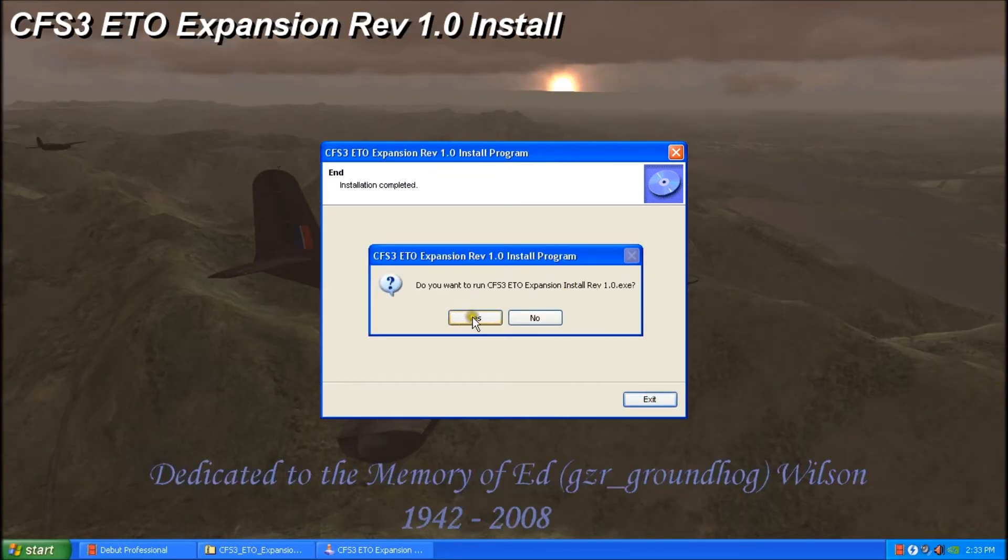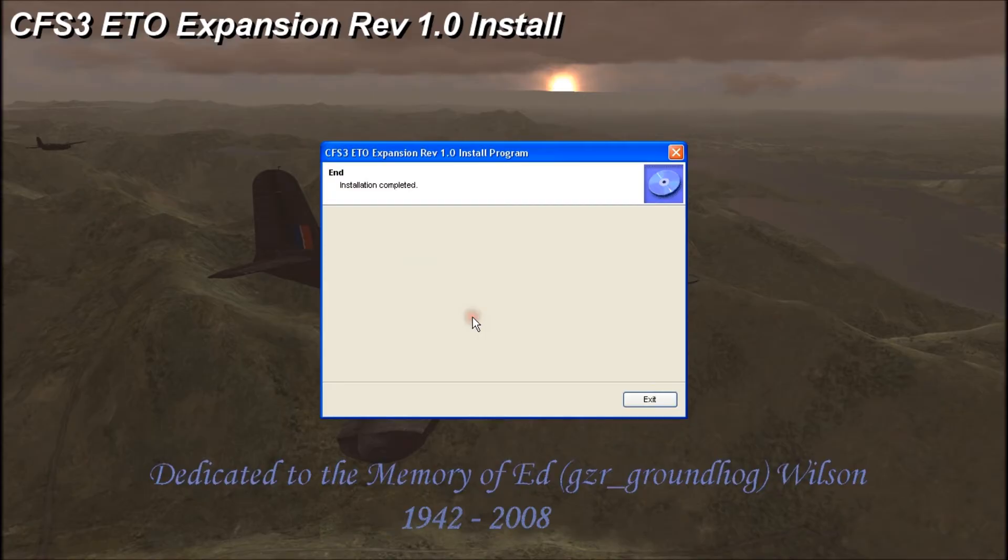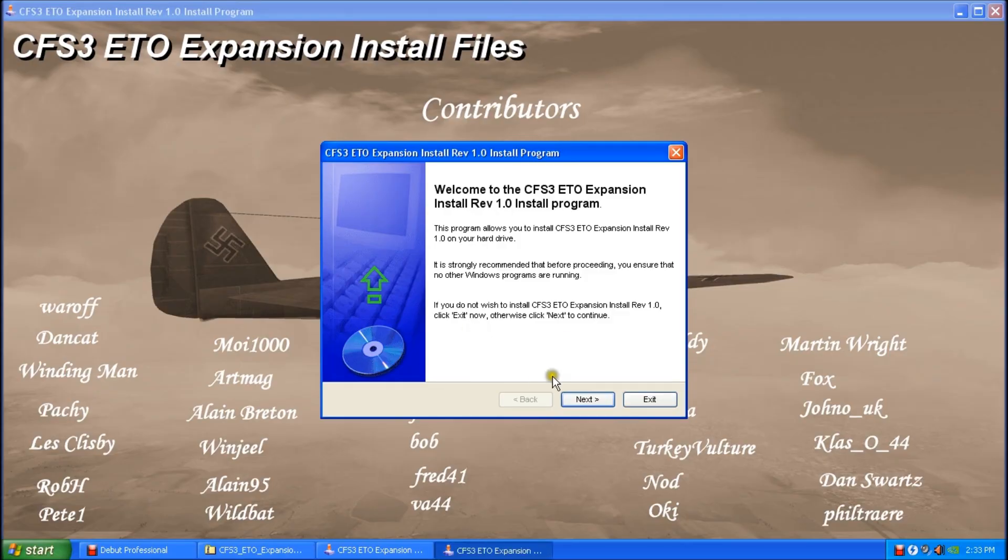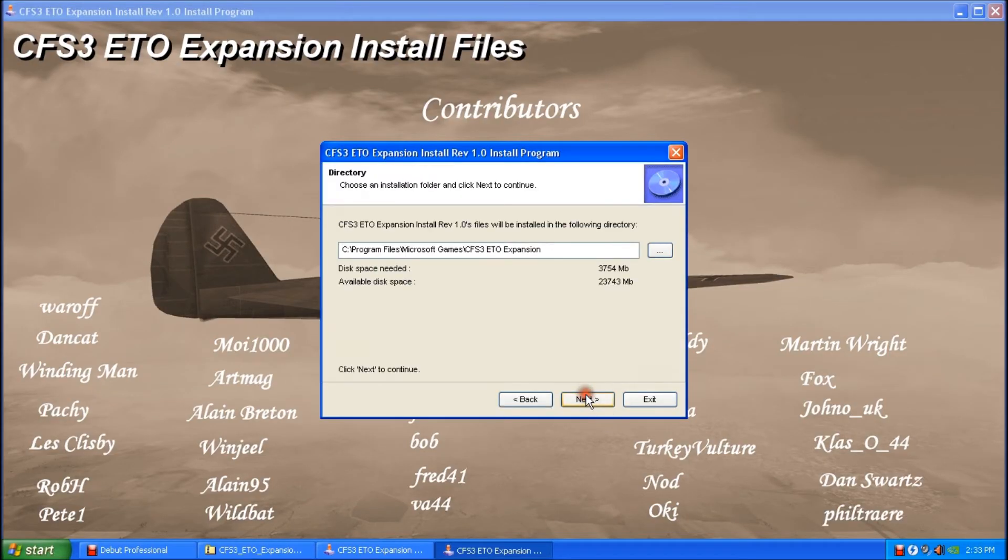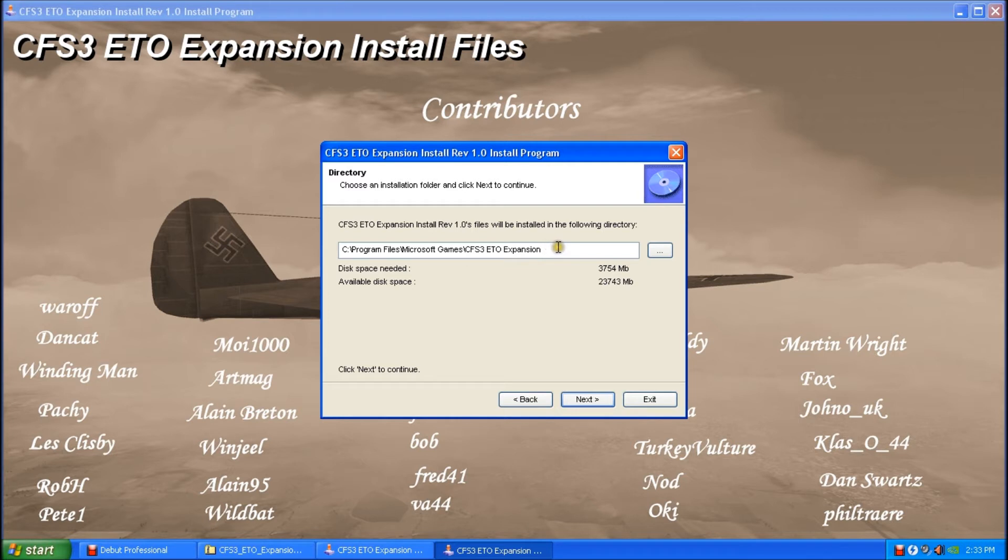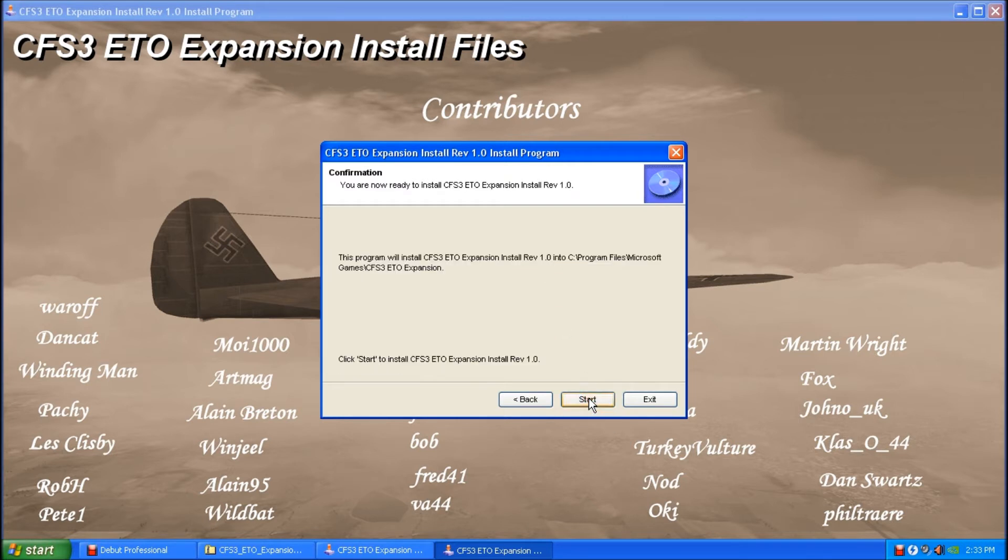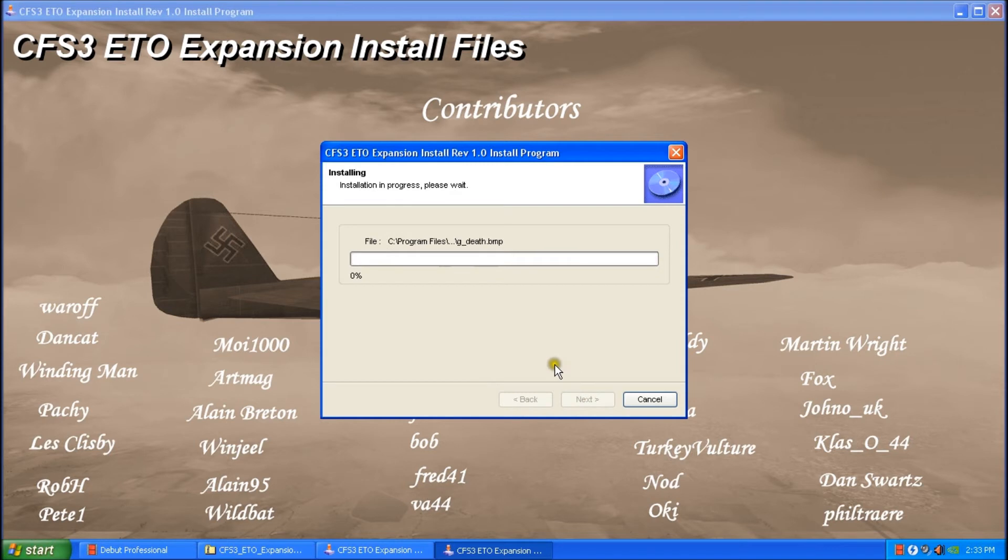And we want to click yes to the next part of the installation. And we'll just follow the prompts here, next. And you can see the path has been updated now because the make directory has created the CFS3ETO expansion folder. That's where we want to install the game. So we'll click next and start.